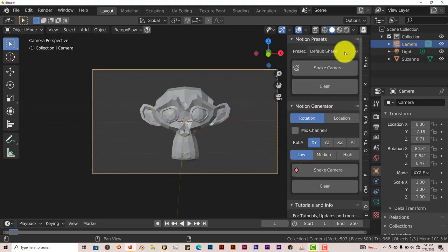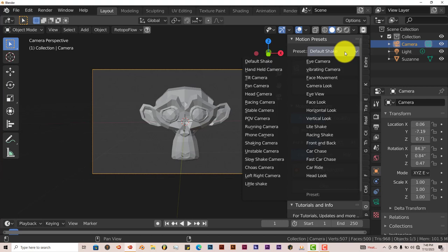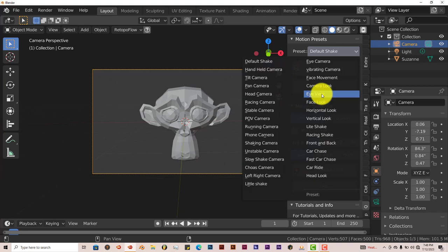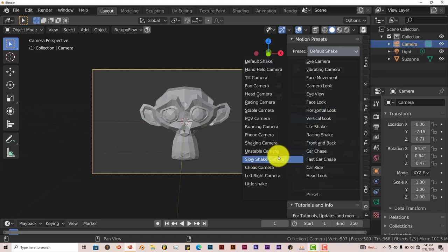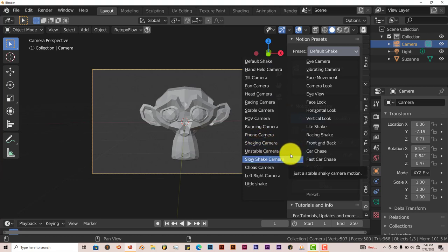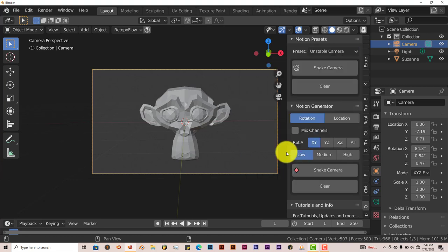The presets are quite a bit. You've got the default shake, handheld camera, tilt, and so on and so forth, so there are a lot of them. As I said before, this is just really straightforward. There's nothing really tricky about it.